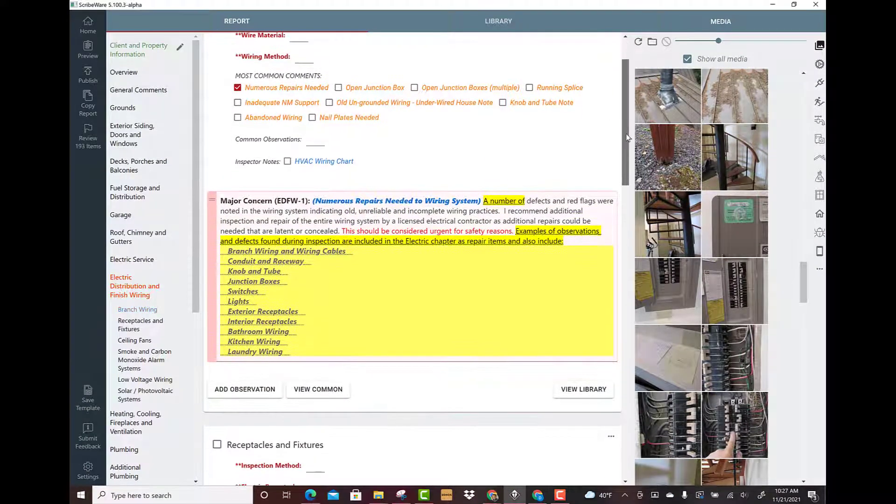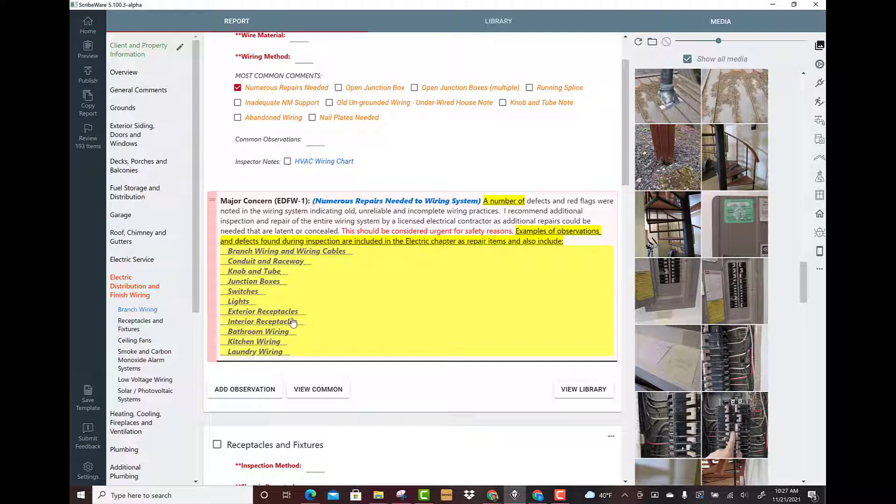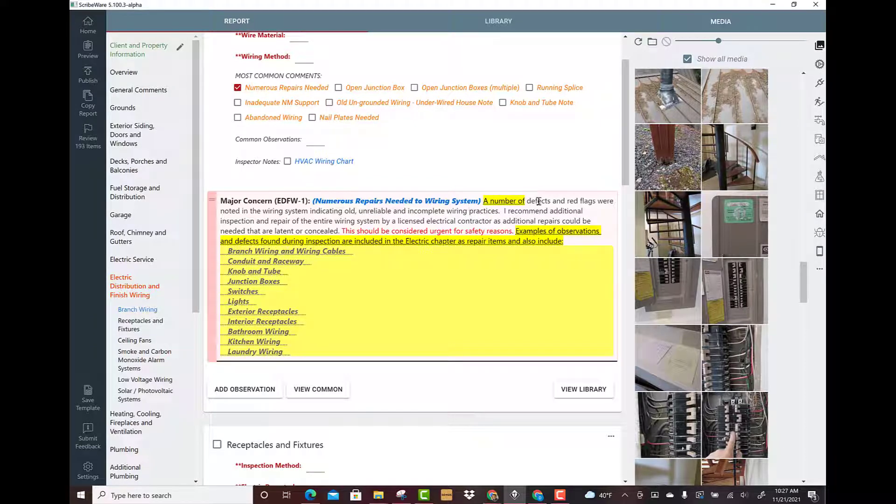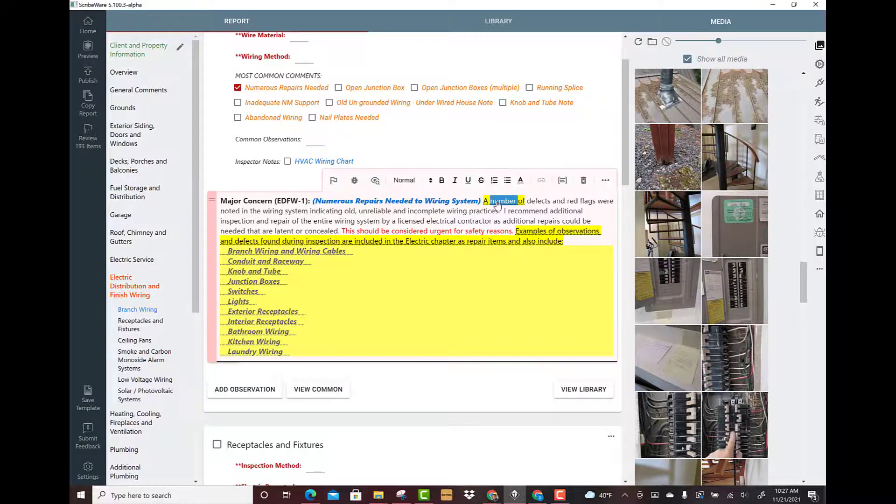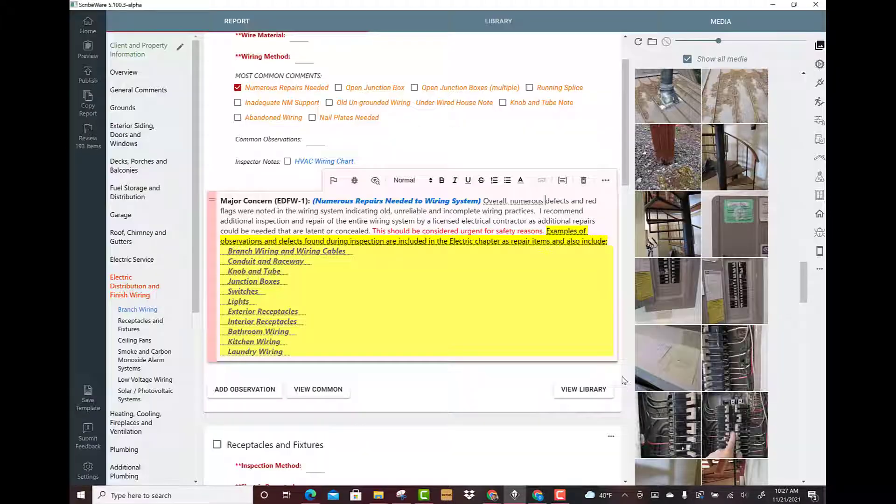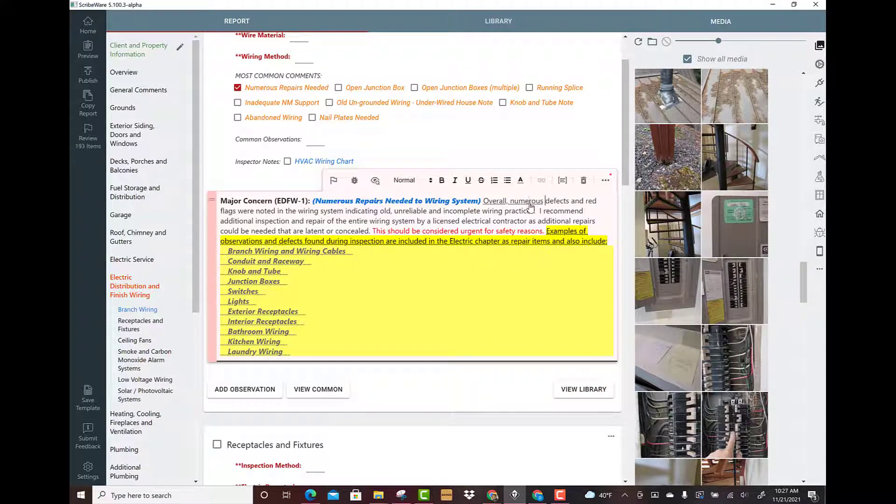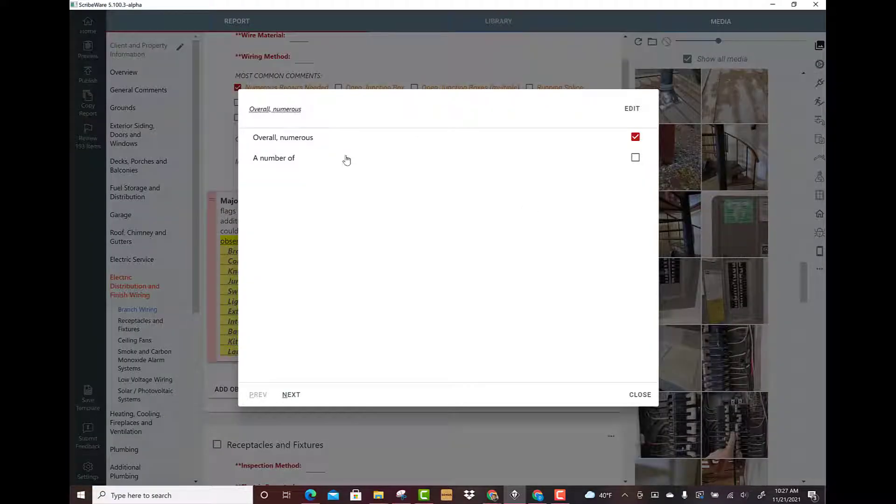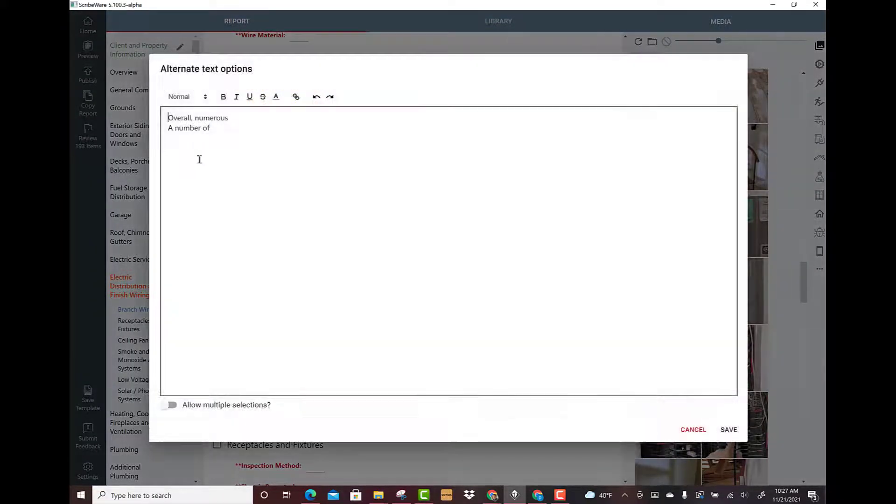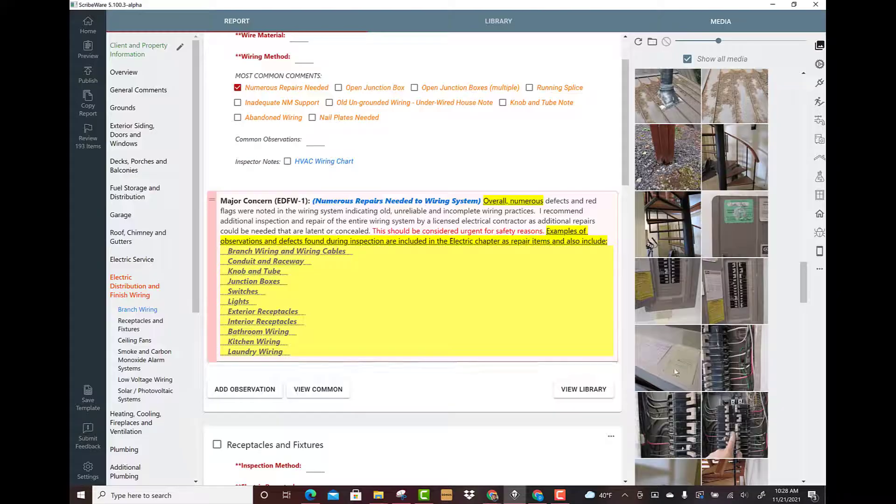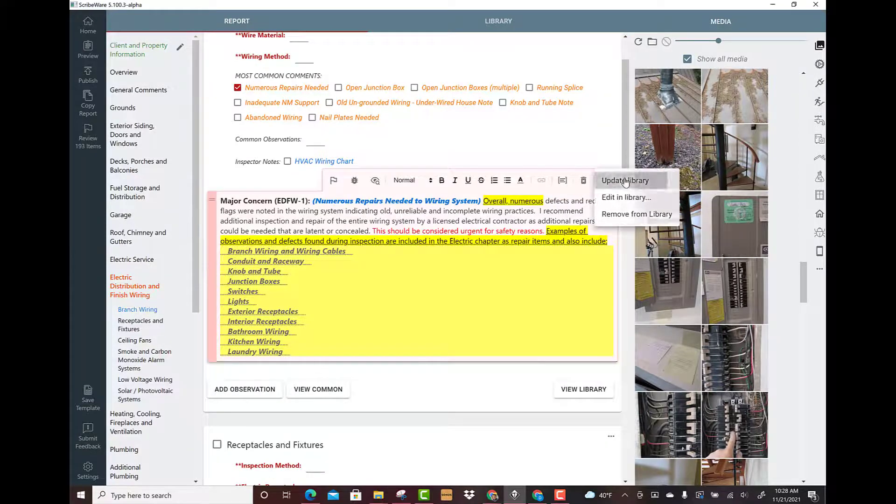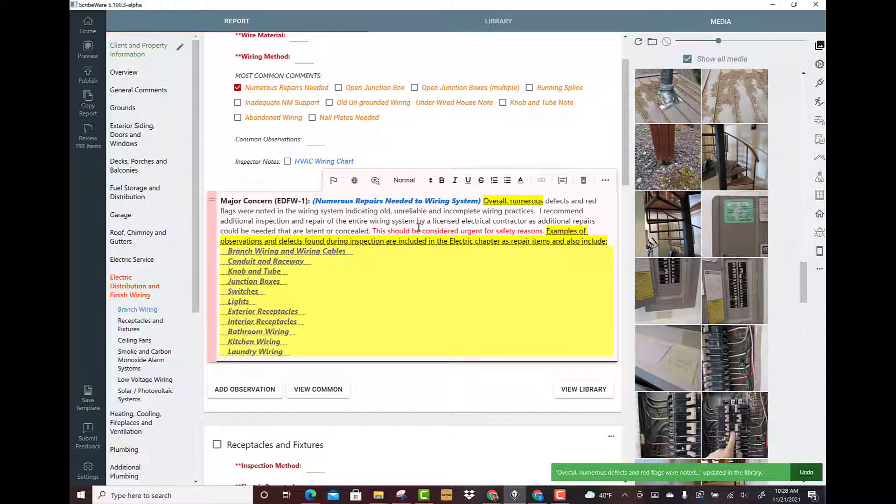Now the final example of some text replacement is a full-blown gunny sack. There's a lot to unpack with this, but this can save you a ton of time if you do a house and there's a ton of electrical things. A number of defects and red flags are noted in the wiring system. We could change that to overall numerous, or just some weight. You could even put a few if you wanted to. We're going to edit this, come in and just write a few.